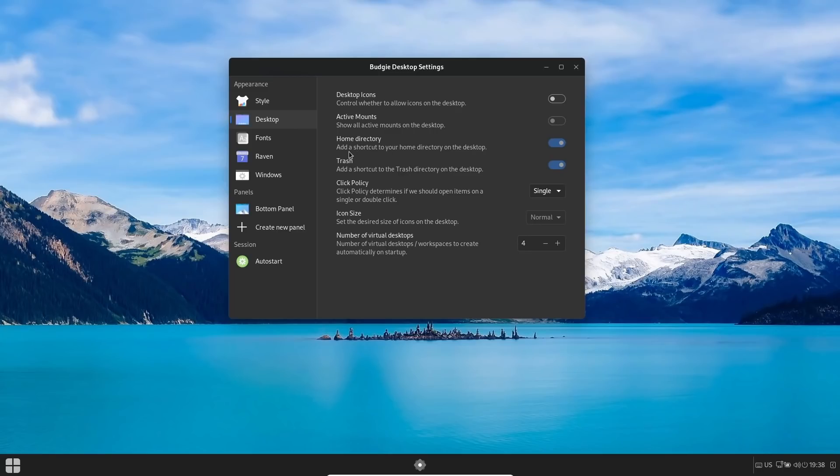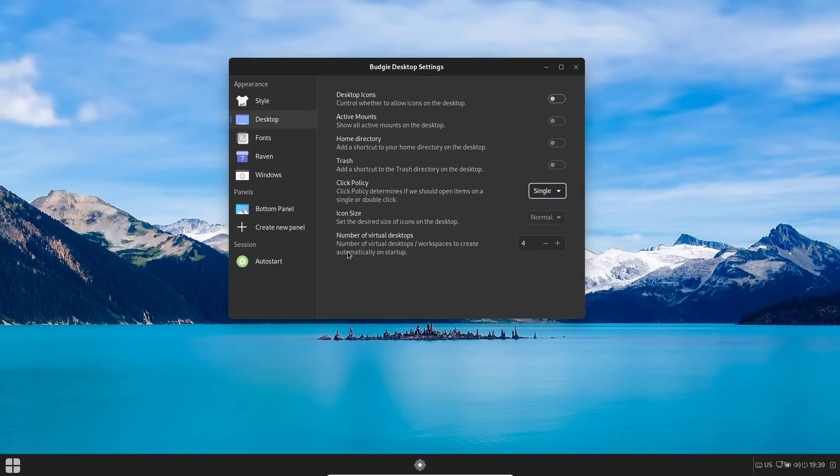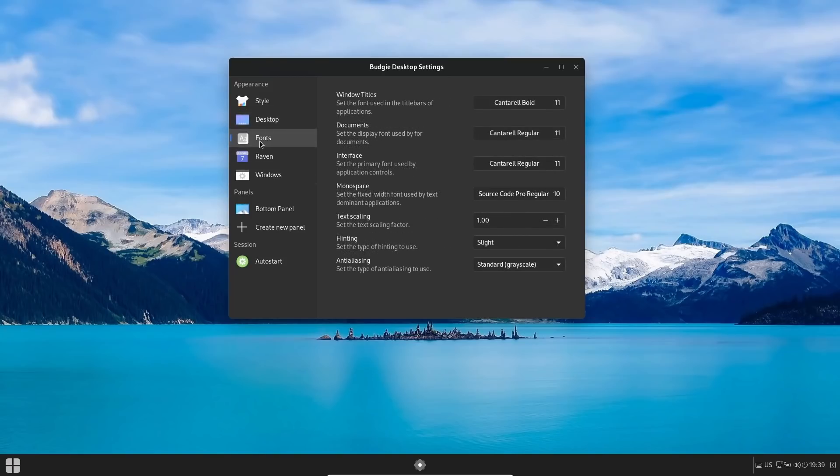Then Home Directory—add a shortcut to your home directory on the desktop. And then Trash. So when we turn those on, you've got your Live User home directory and Trash right there. Now if you don't want those to show, you can shut them off, and then you could just have your installed hard drive or your mounts loaded up right here. We're going to go ahead and shut that back off. Click policy—right now it's on single-click. If you want to double-click to open, you could do that right there. I'll leave it on single. And then of course your icon size, you can adjust if you want to. And then the number of virtual desktops that you have right here. And then you can of course change your fonts—you can adjust those for window titles, documents, interface, monospace, text scaling, hinting, and anti-aliasing.